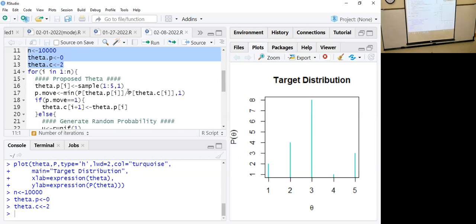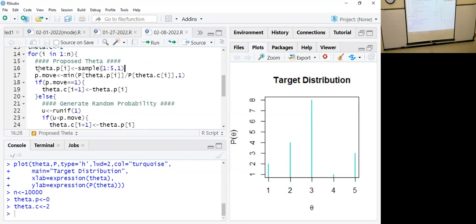I'm using a loop to run through all iterations. Each iteration assumes the current state, and I'm going to come up with a proposed state. I'll either accept that state or not. If I accept it, I'll make it the current state for the next time step. The proposed state is generated using the sample() function, which chooses one outcome from the sequence one through five at random.